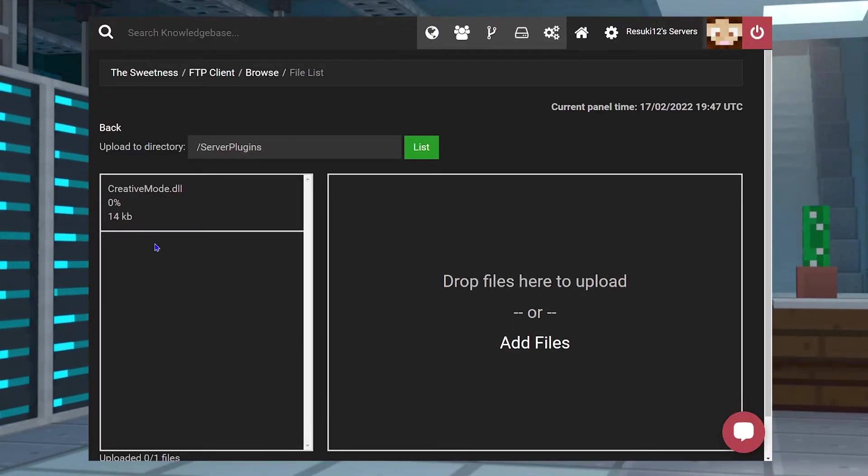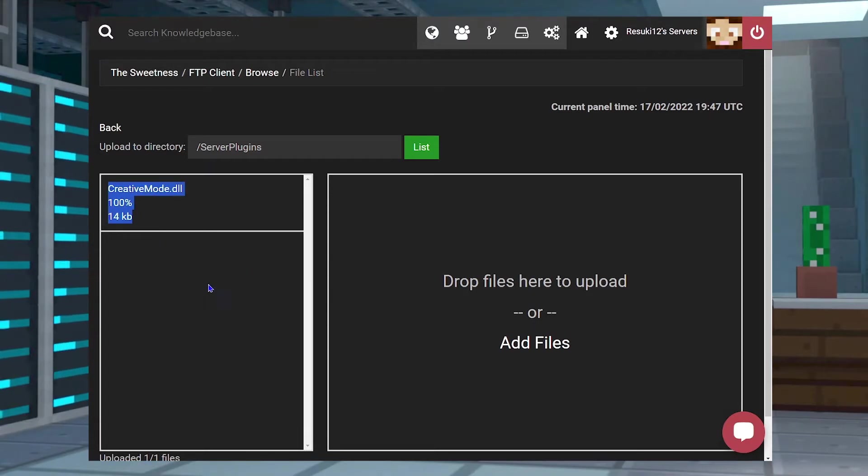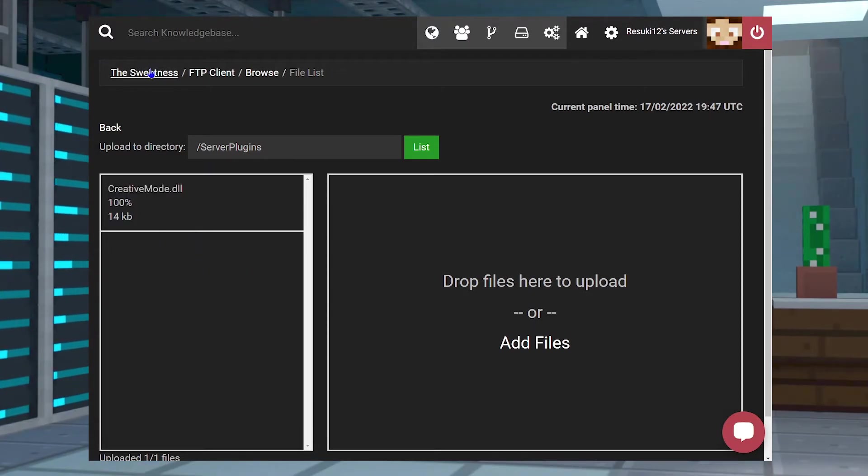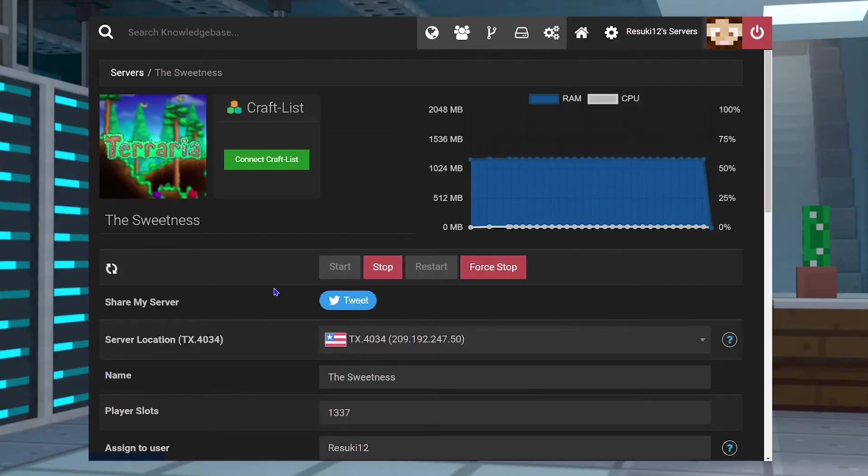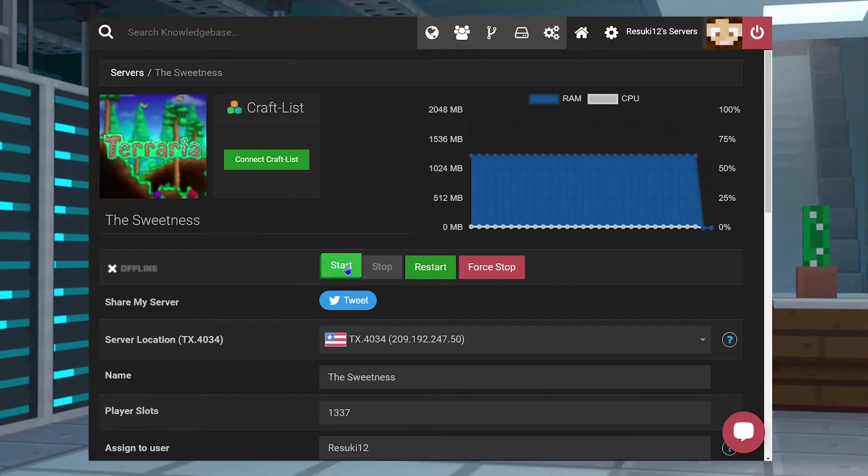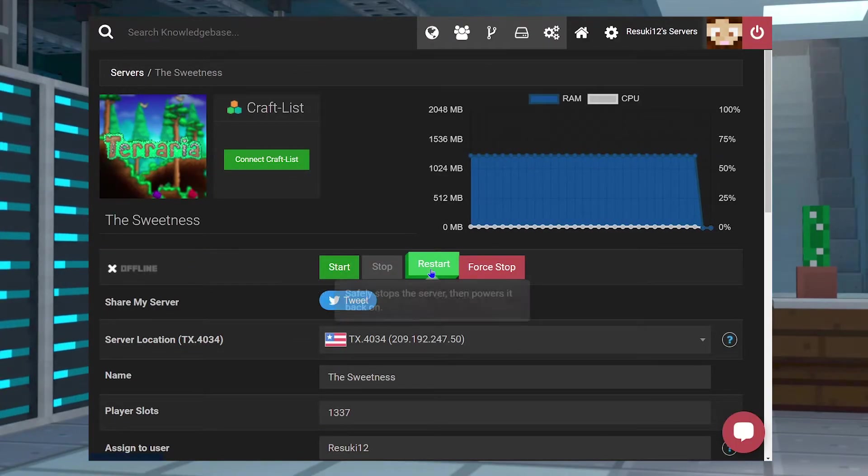Once it's at 100% on the left side, you're going to go back up to the main page of your panel by clicking on the name of your server at the top, and you're going to either start or restart your server to get the changes settled.